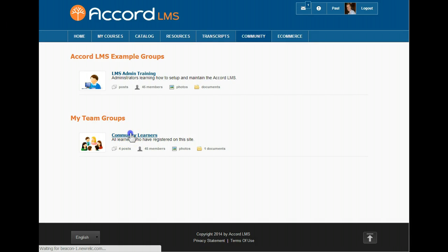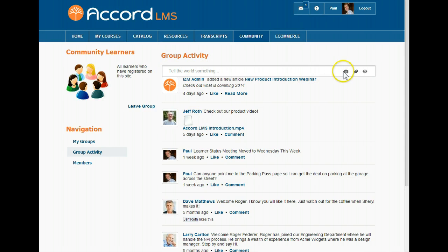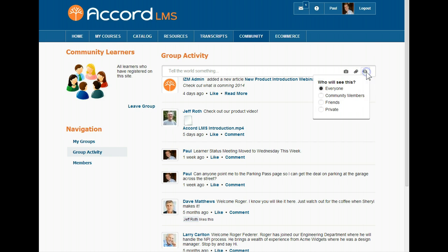If we click on a group, we will be taken to that group's page. Here we see the activity journal for that group. Posts made here will be seen by other members of the group. When we post to this group, we will have all of the same options as when we post to our personal journals, including uploading photos and videos, sharing files, and privacy settings.